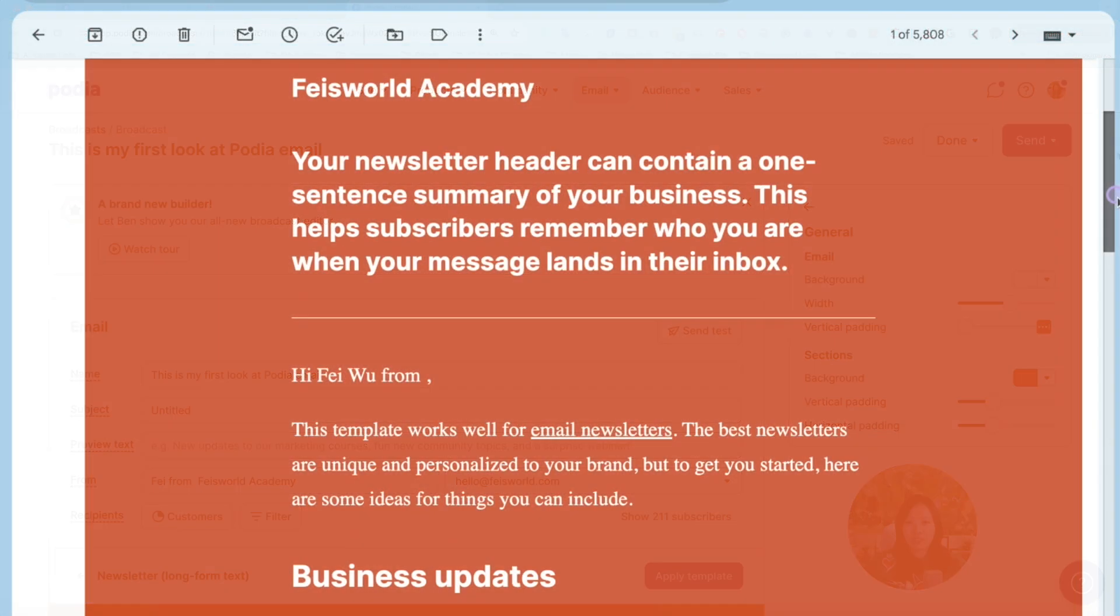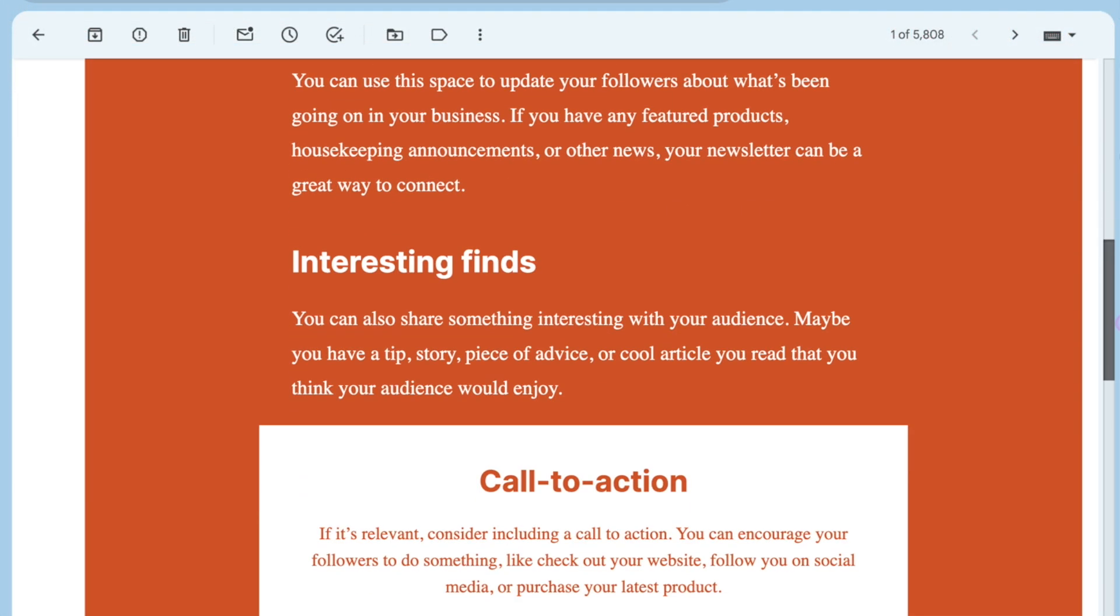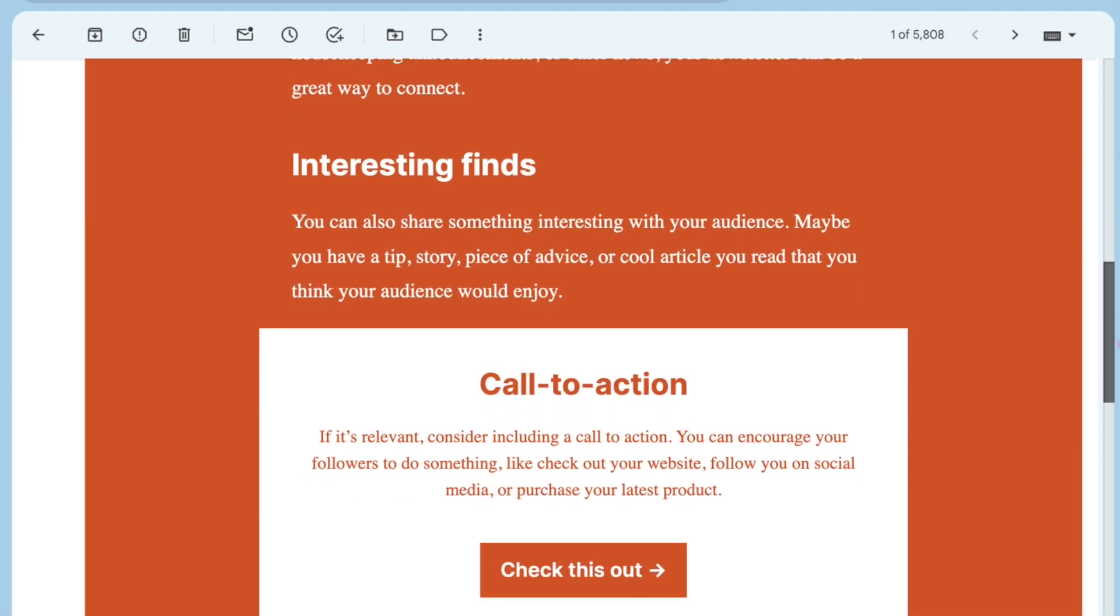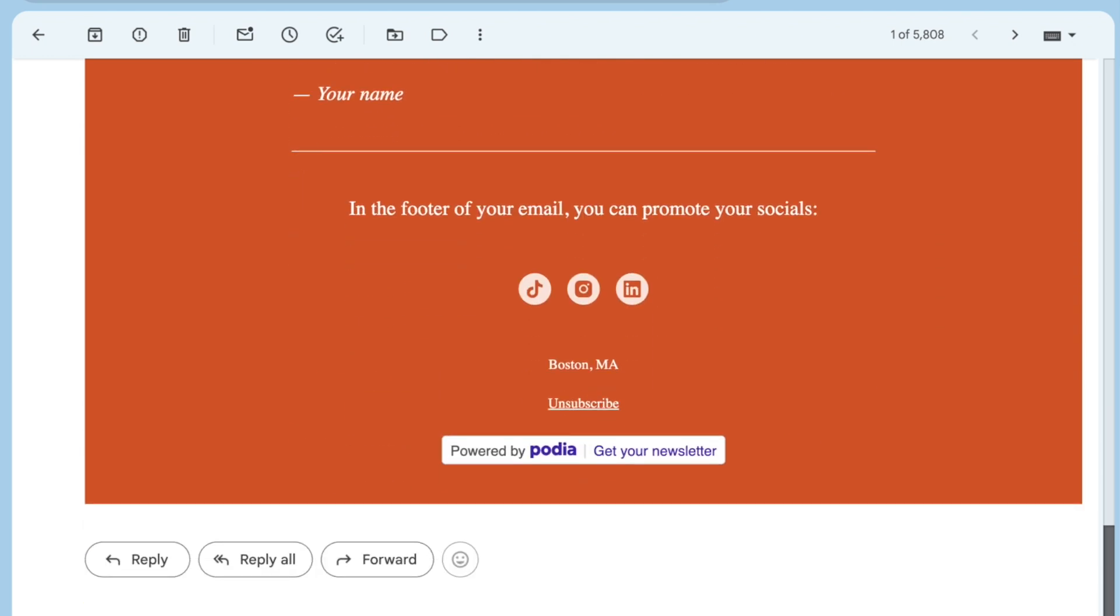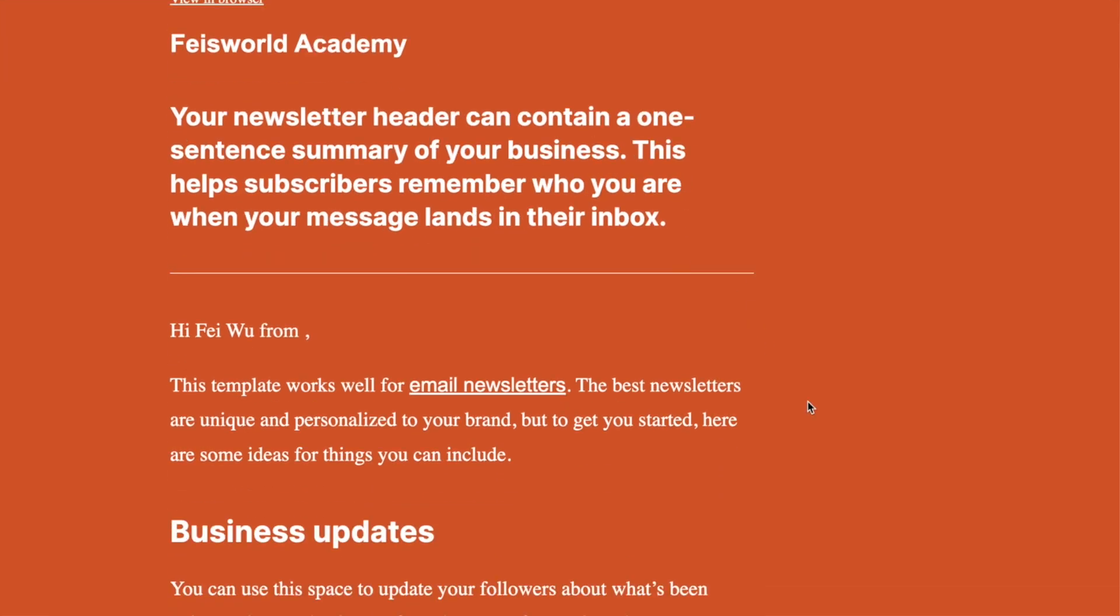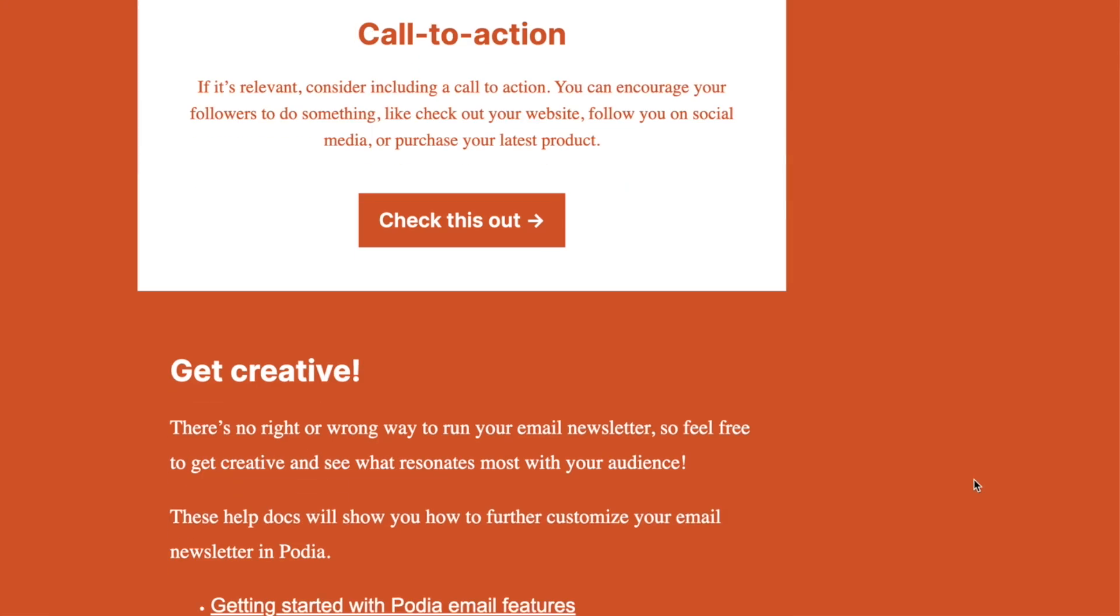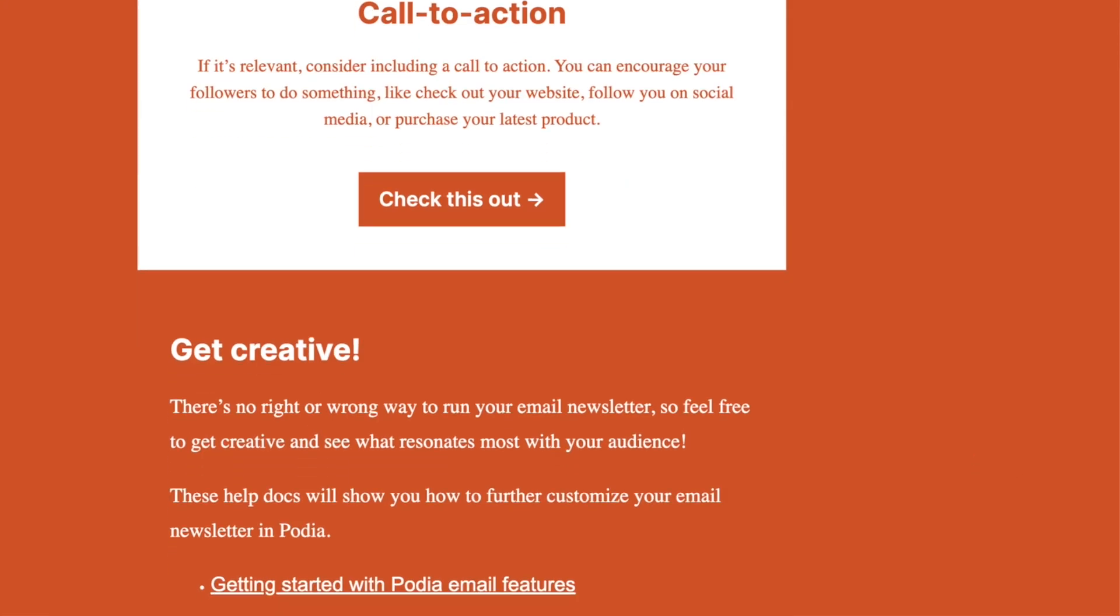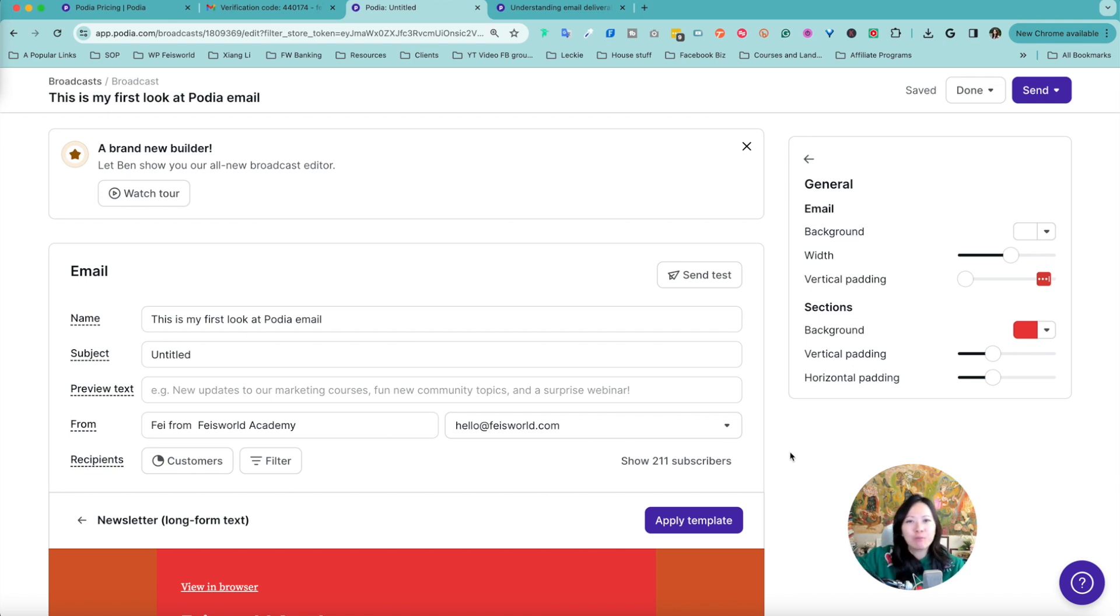That is the main gist of basically Podia email marketing. Please let me know your thoughts in the comments below because I am familiar with a previous version of email marketing. I would say this is a huge step up from what we had before.